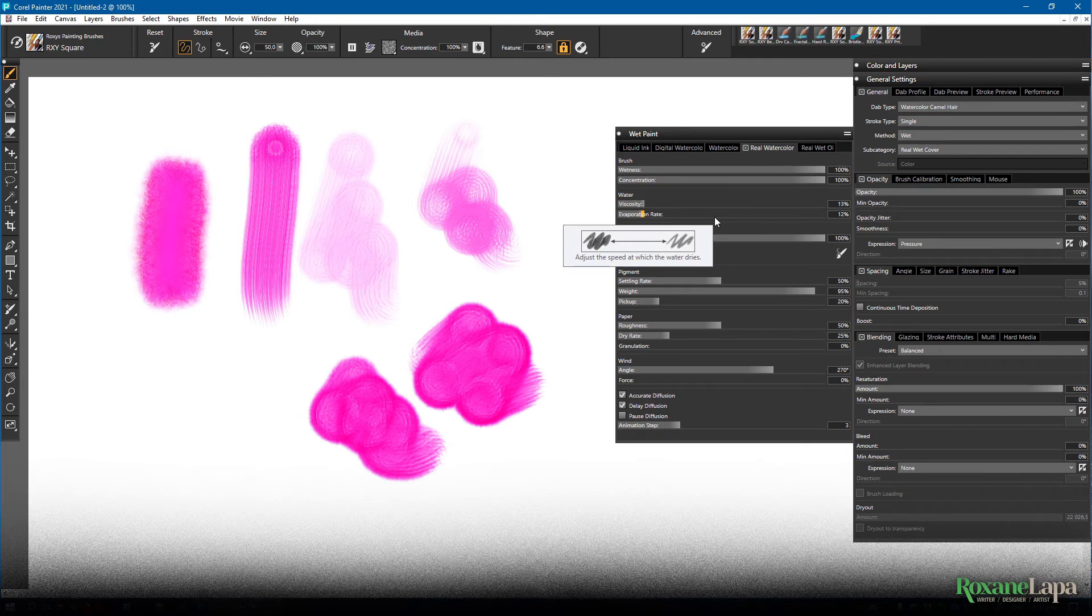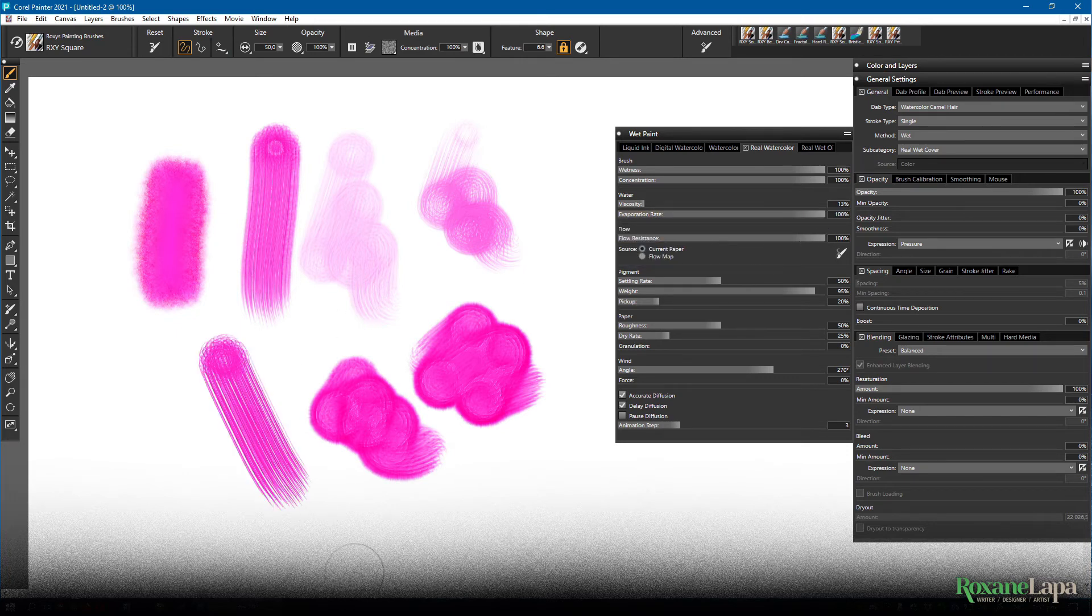Evaporation rate is how quickly the paint dries. So if you set it to 100, you're basically telling it to insta-dry.